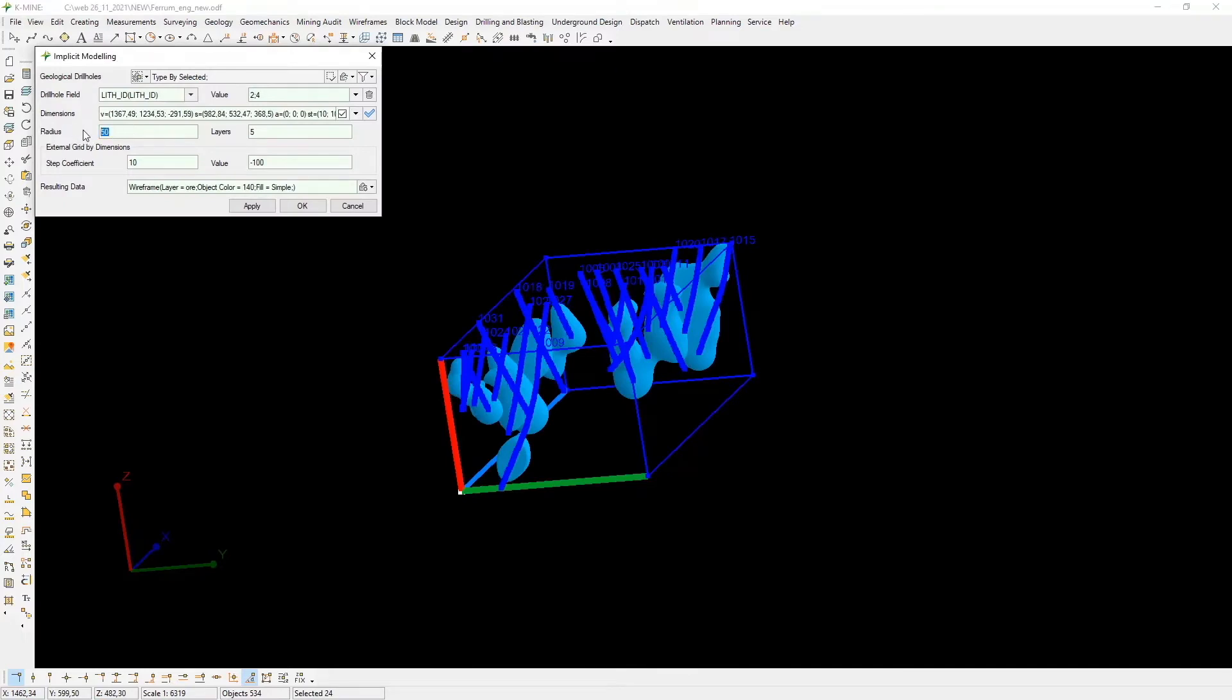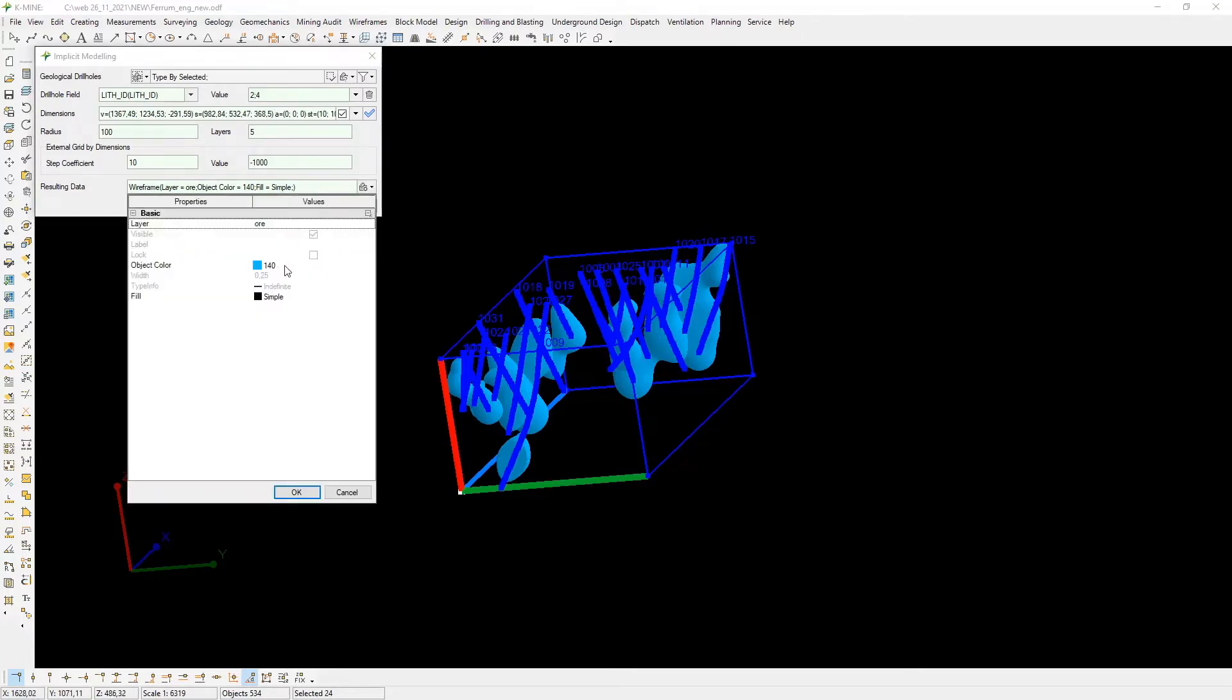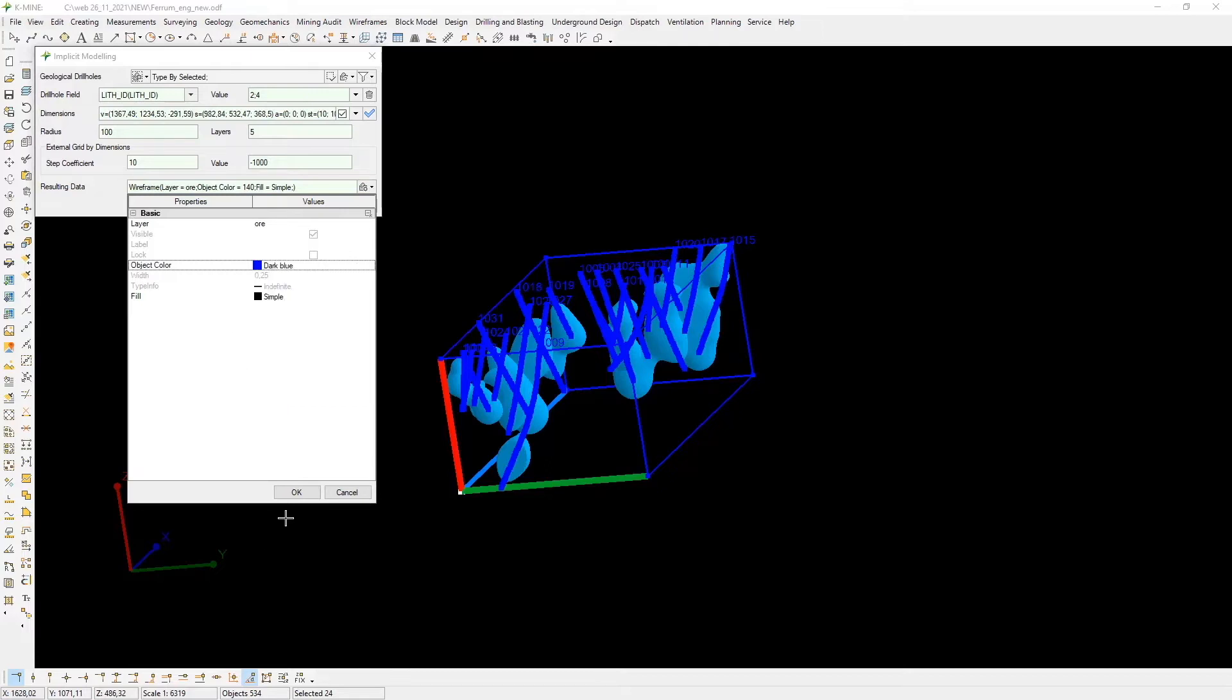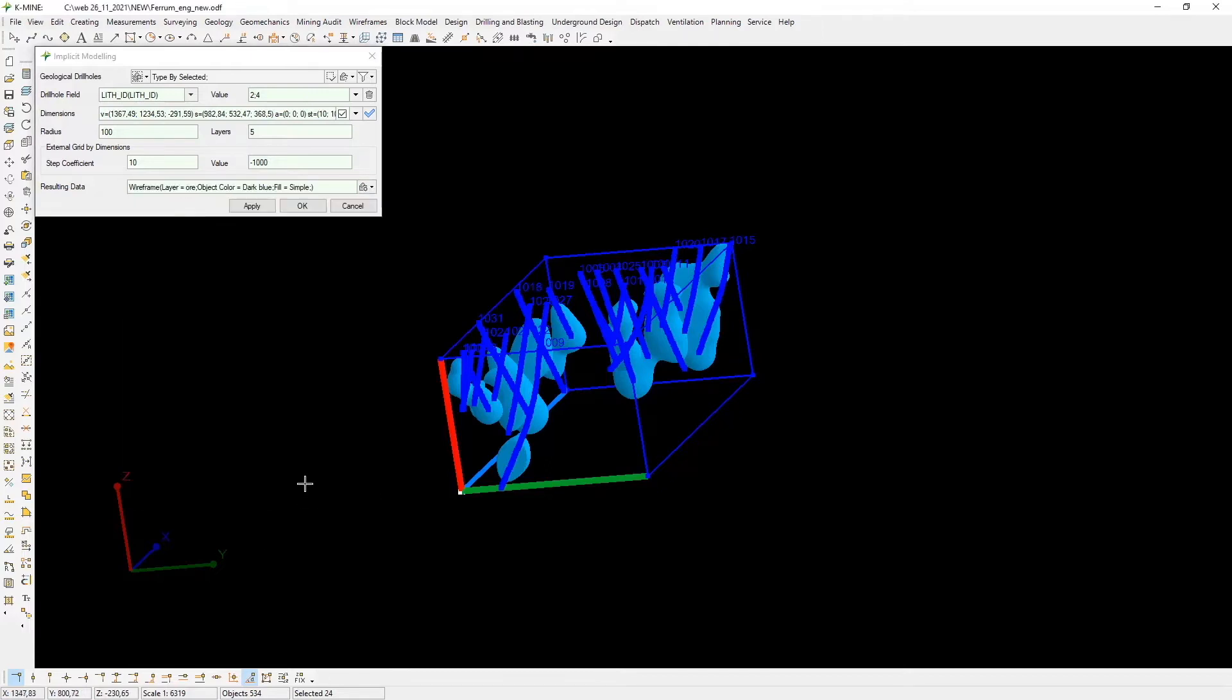If you want to create a solid, you need to select a code from the database, then select the boundaries for construction. Specify the step to construct a triangulation grid, for instance, radius to smooth the solid surface.